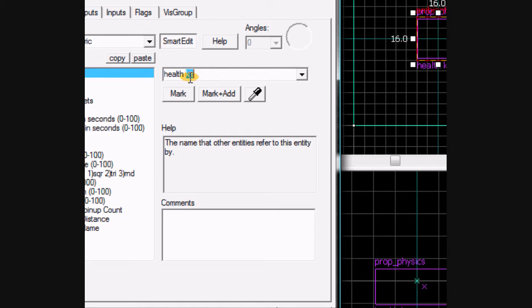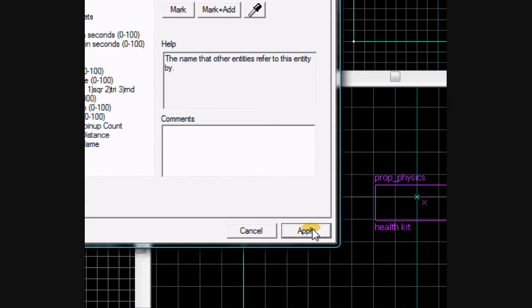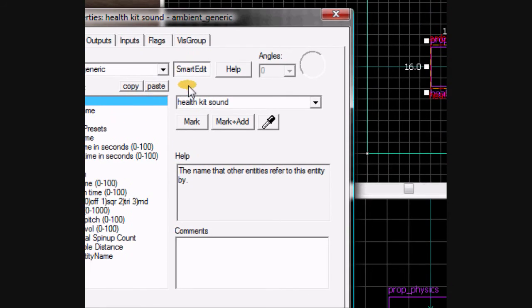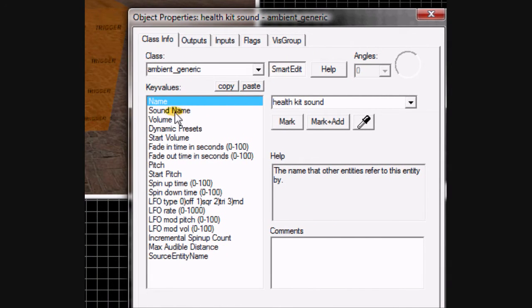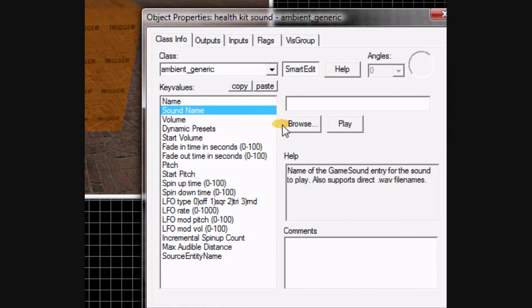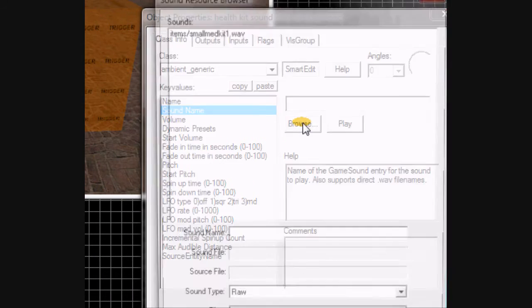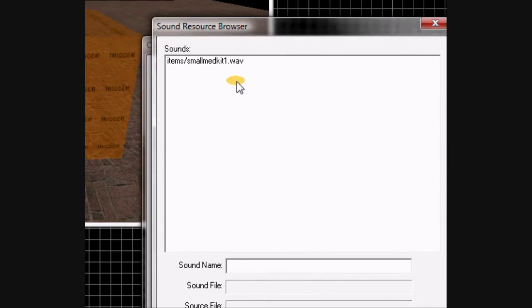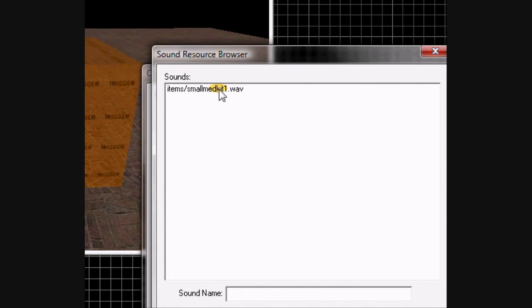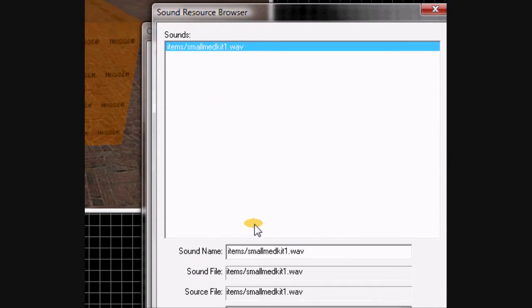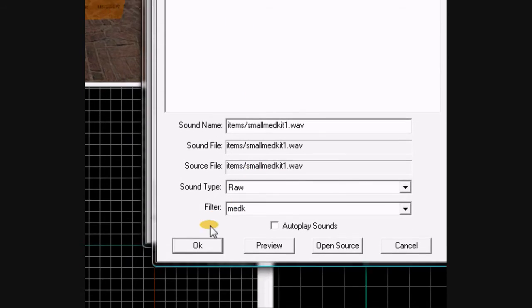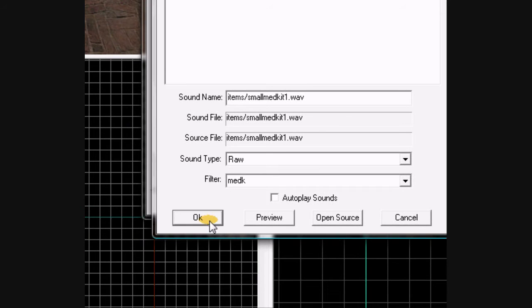Sorry, kit sound. Hit apply. Choose its sound name, browse for small med kit, click ok.